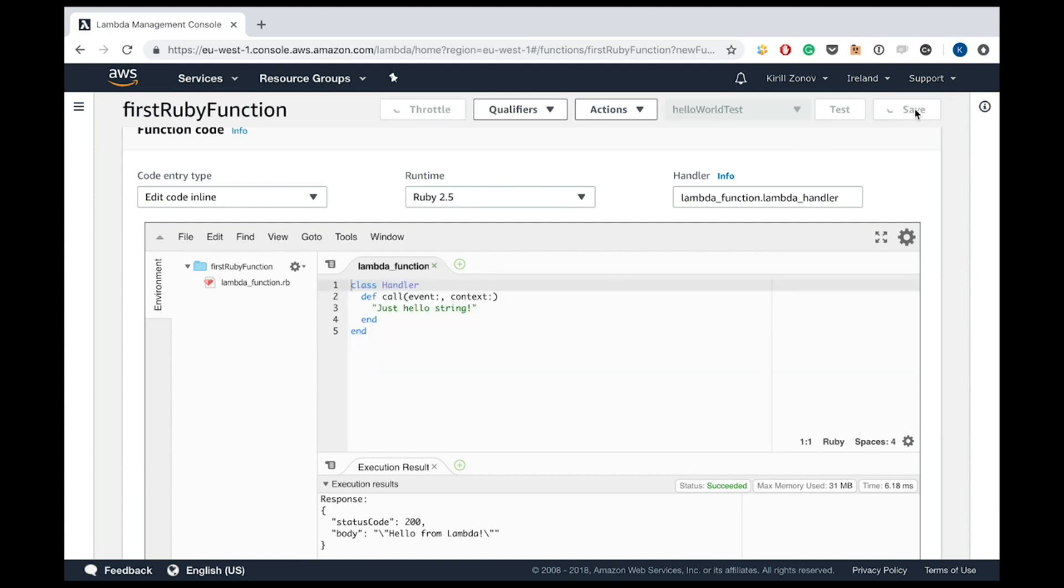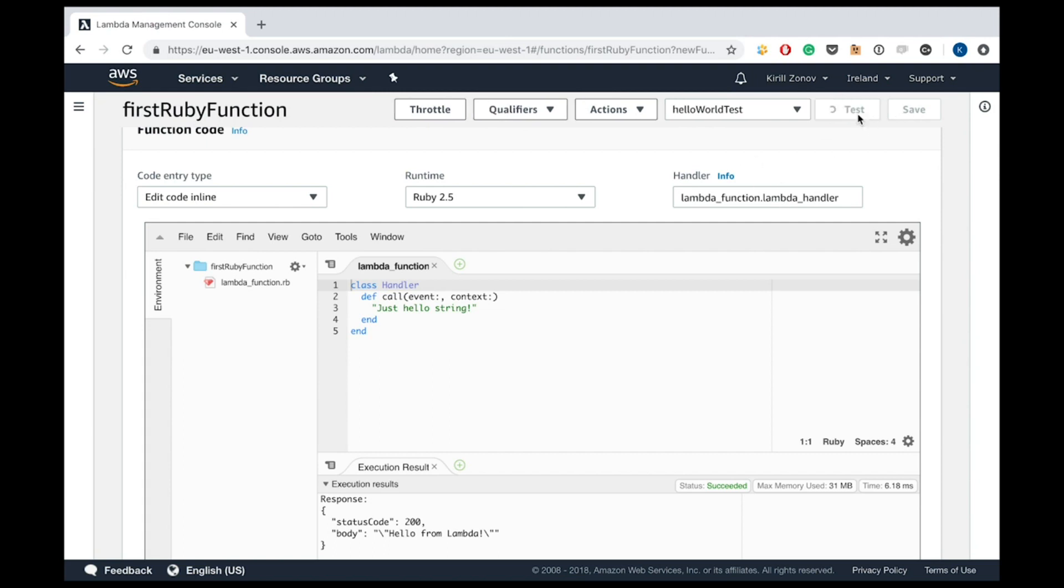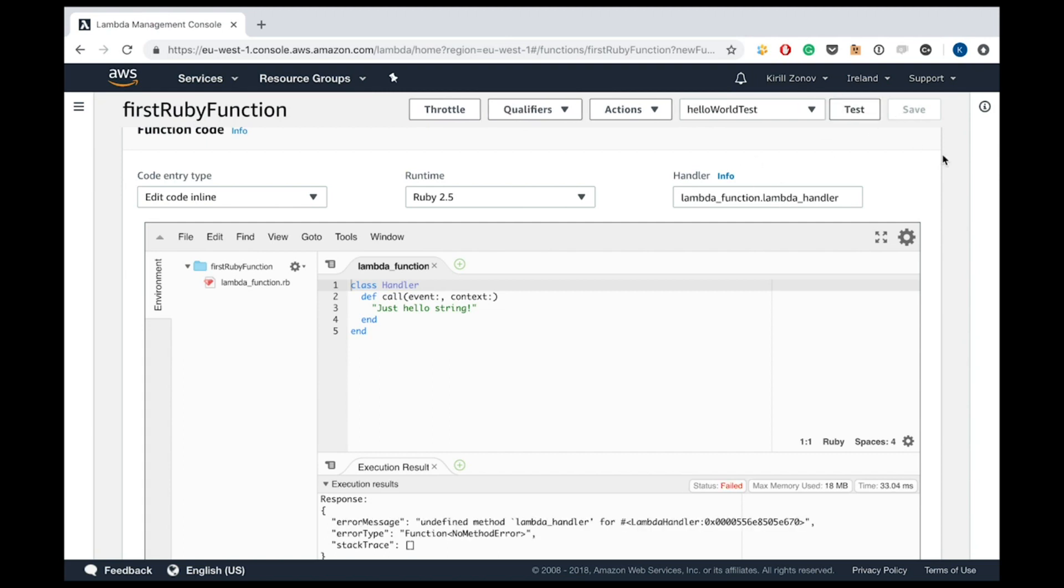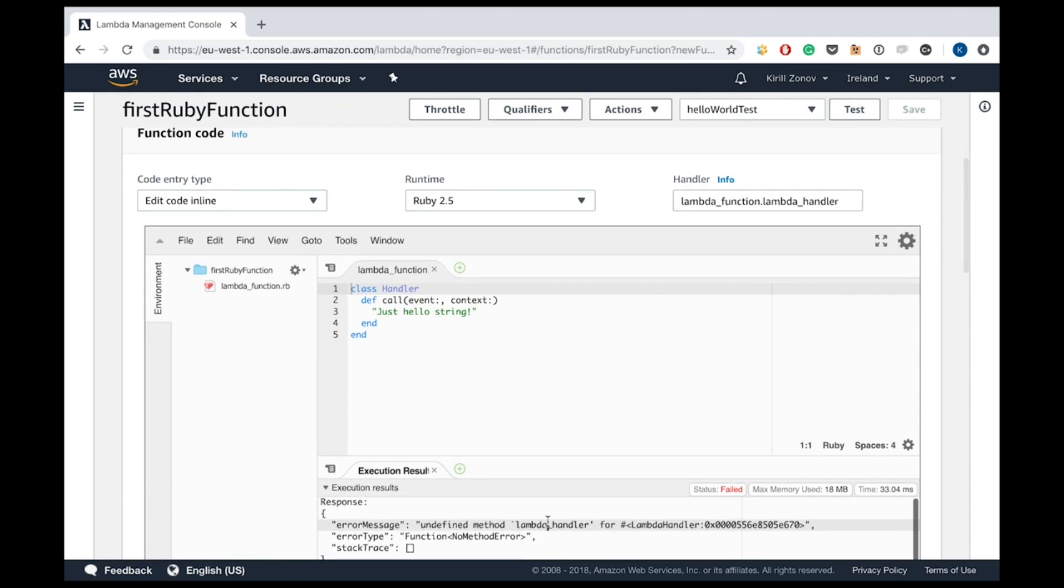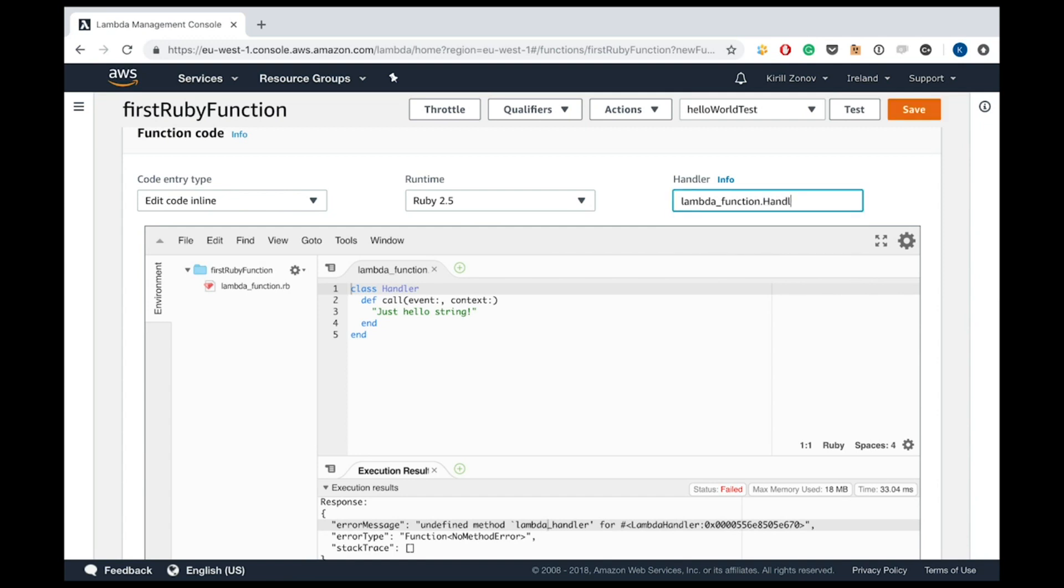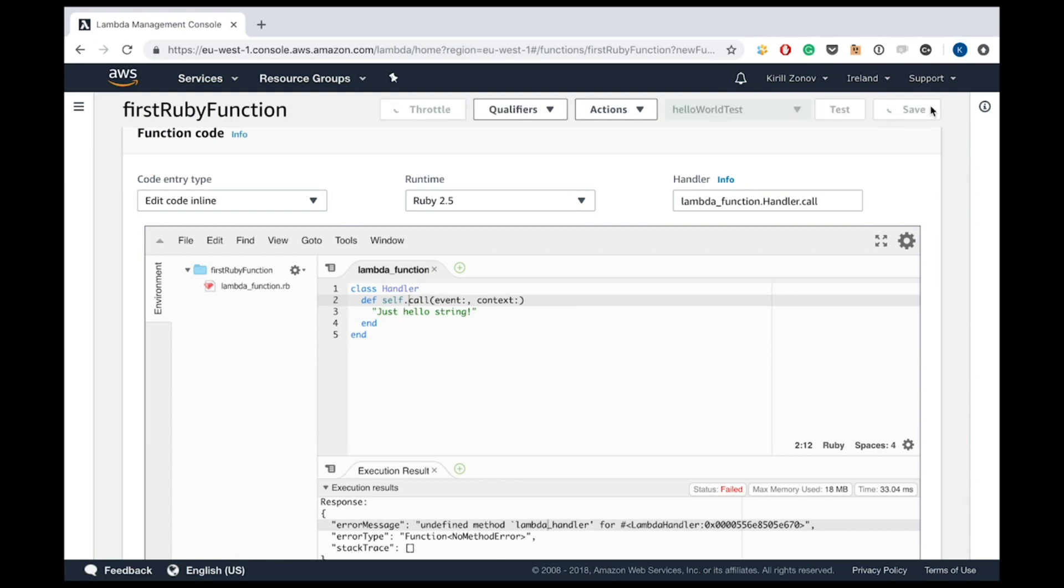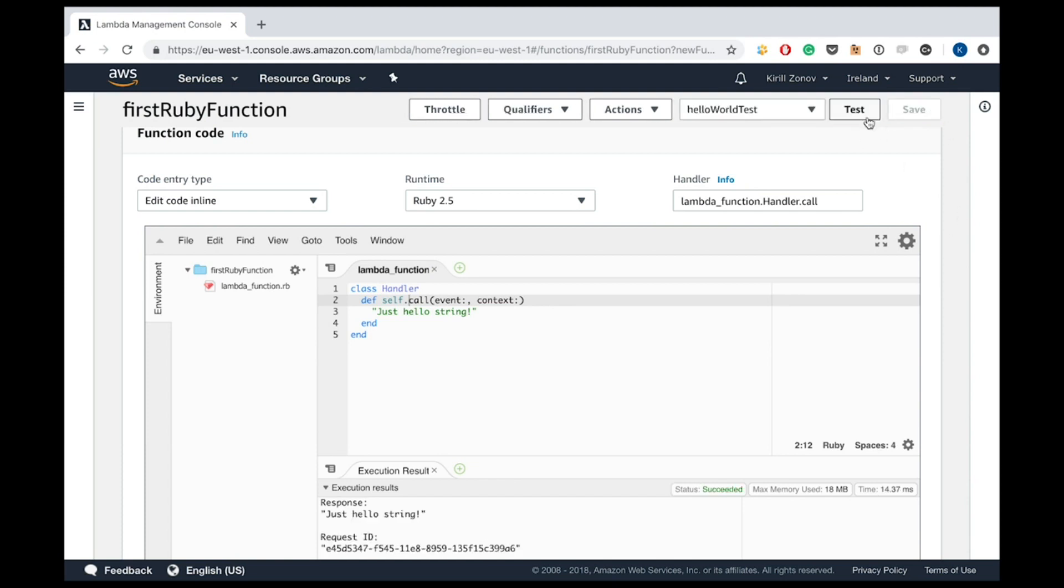Okay, saving, testing. Yeah, I think it will fail. Yeah, because the handler is wrong. Undefined method Lambda handler. So you see, Lambda function is the name of the function, of the file. And then we should specify a class name and probably method name. And it will try to call a method of this class. And currently call is not a method of the class, it's a method of an instance. So let's check, change it to self.call. So it will be a method of the class. Testing. Yeah, response just hello string. Wonderful.